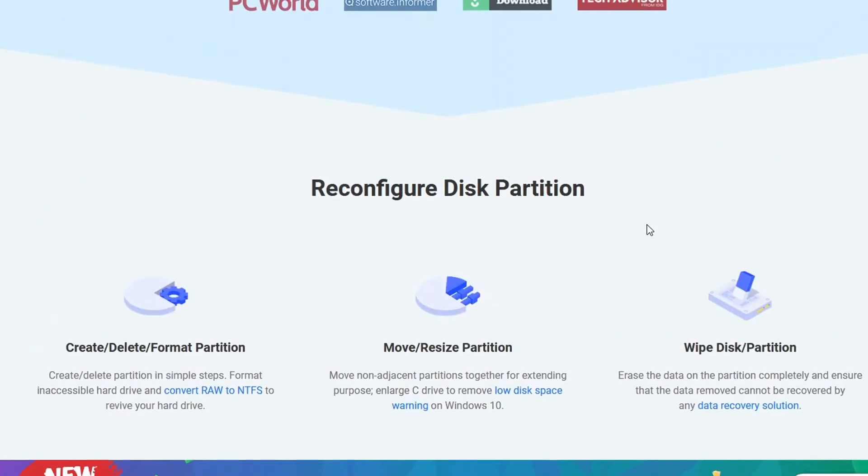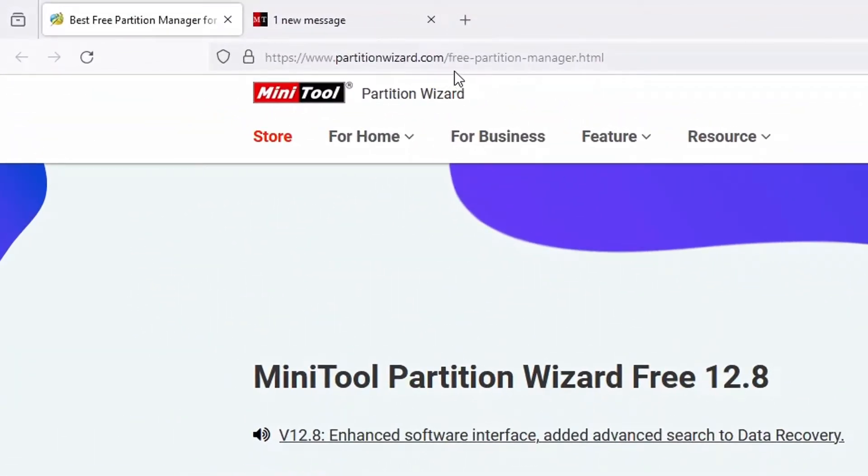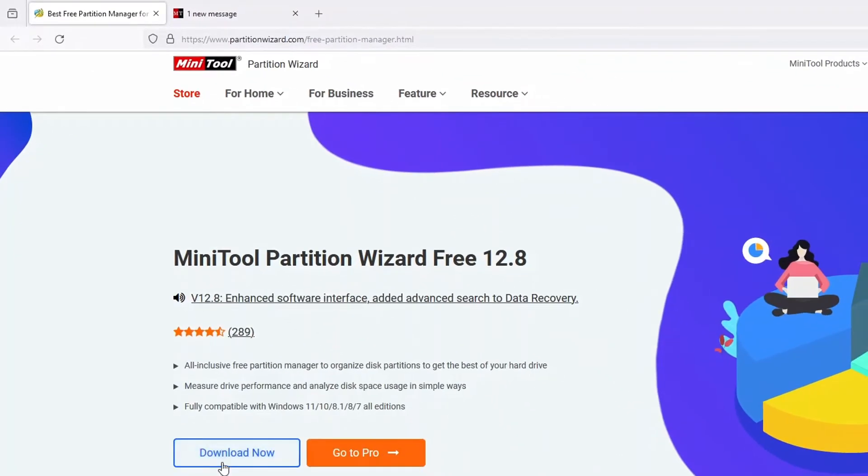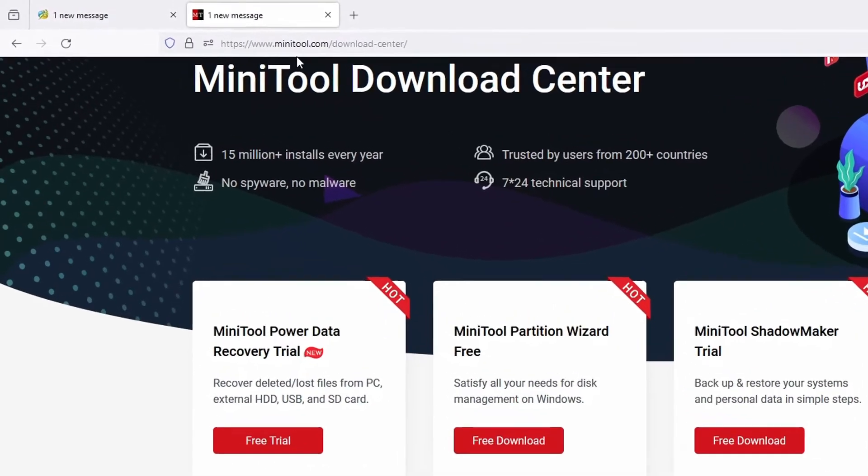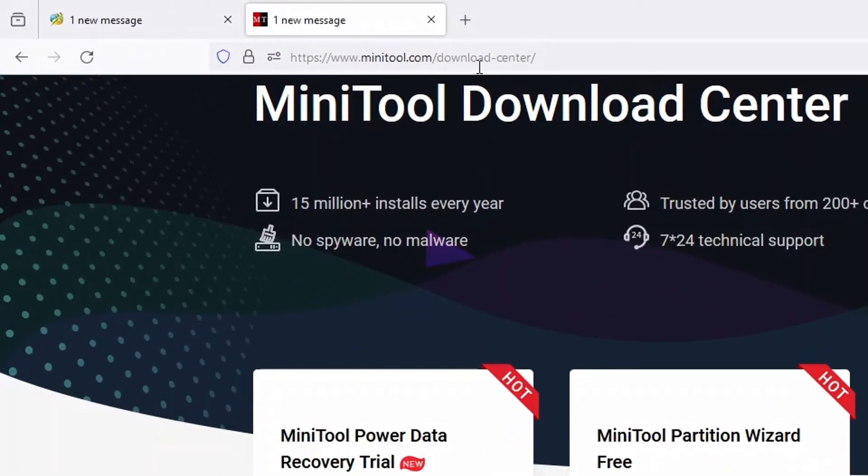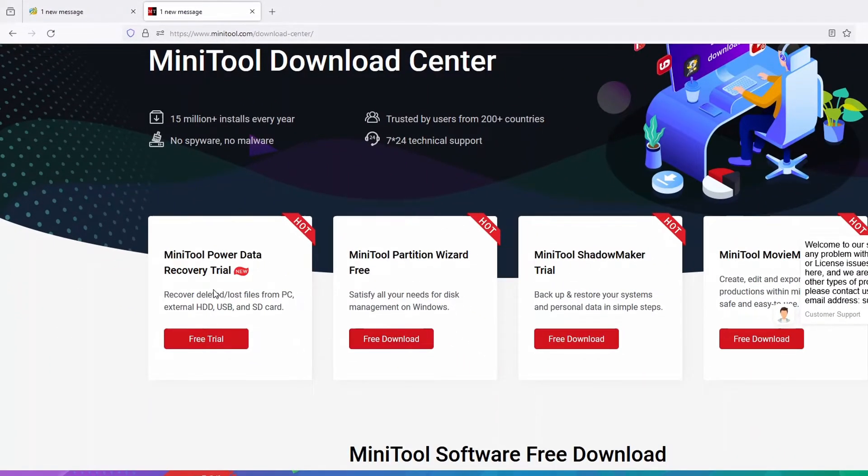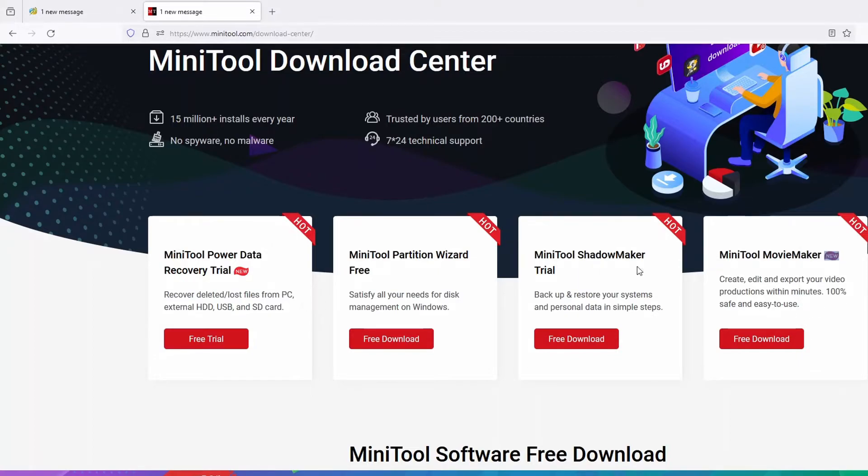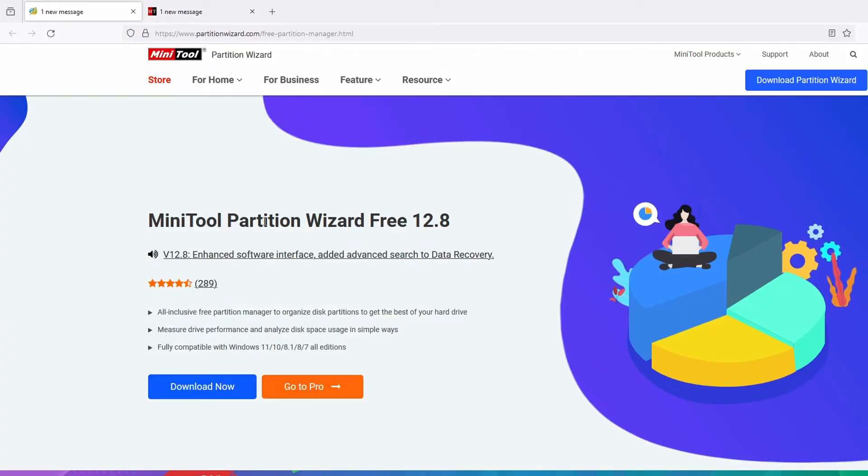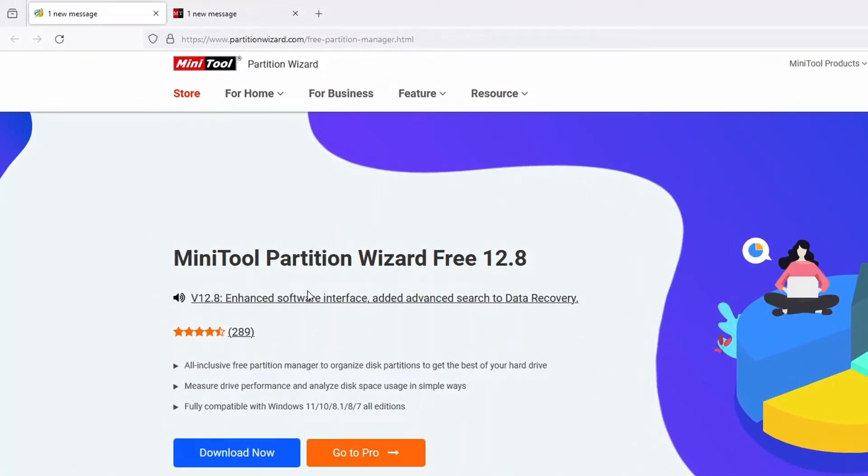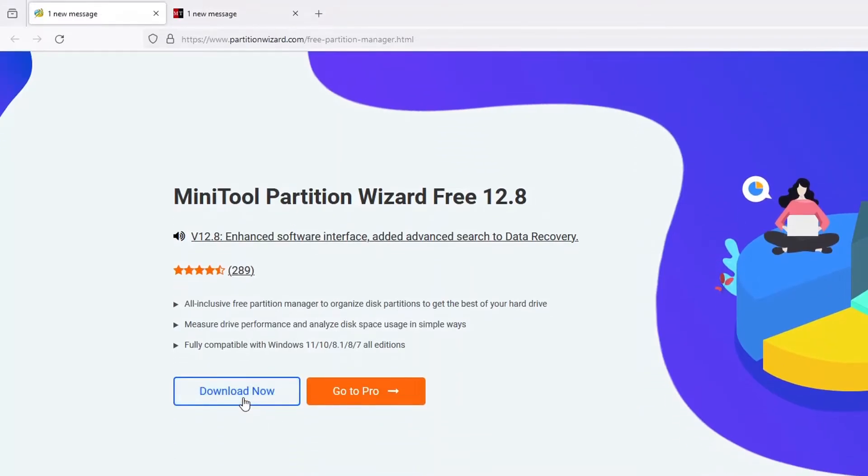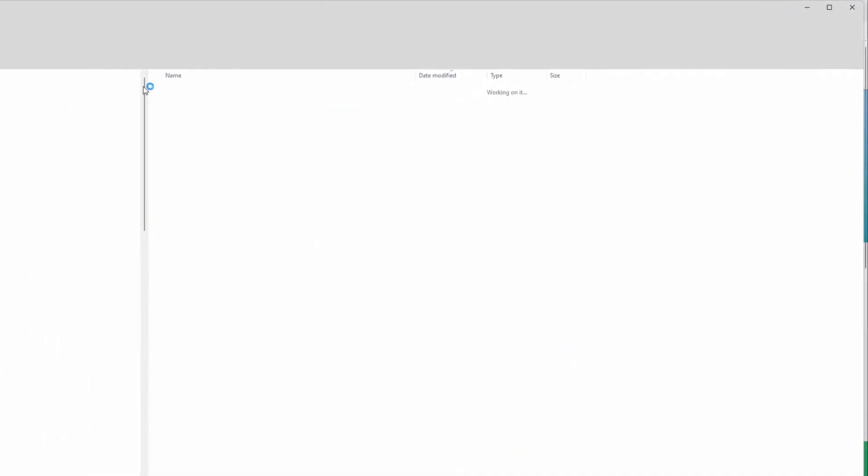To download it is very simple. Go to minitoolwizard.com/free-partition-manager and hit download. Or you could go to minitool.com/download-center. MiniTool offers you many other software such as MiniTool Power Data Recovery, MiniTool Shadow Maker, and MiniTool Movie Maker for content creators like you and me. You could try all that out. For today's tutorial, we'll download the software. You could find it by simply googling MiniTool Partition Wizard Free 12.8. Once you land on it, just hit download and locate it.